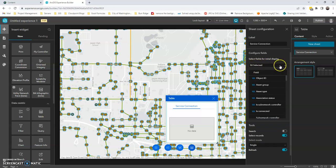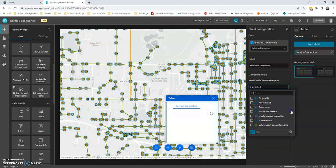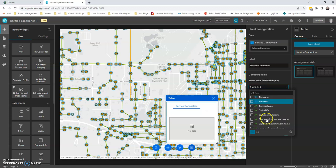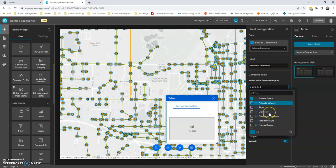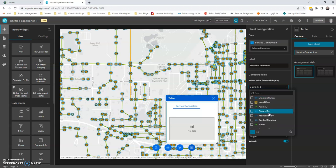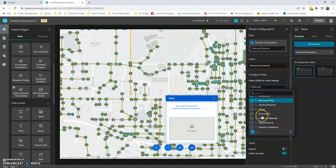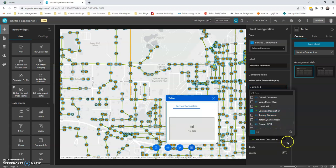So we'll choose selected features. The default is displaying all 50 fields. So if you go in here, you can easily just clear out the selection and then choose what you want. So I don't need asset group, but I might do asset type here. I'm going to go down, decide what other fields I want. We'll do install date, asset ID. And then we'll go ahead and do location description.